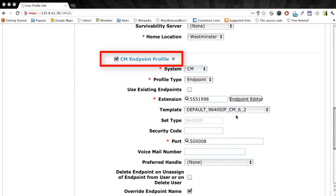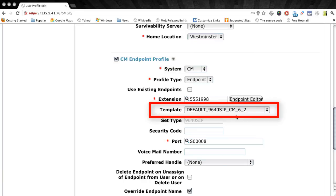We're looking at the communication manager endpoint profile for our user, which is under the communication profile tab when we edit the user. And you'll notice that right now we have the default 9640 SIP template assigned to this user. But remember that template does not have video enabled on it, nor does it have the five call appearances.